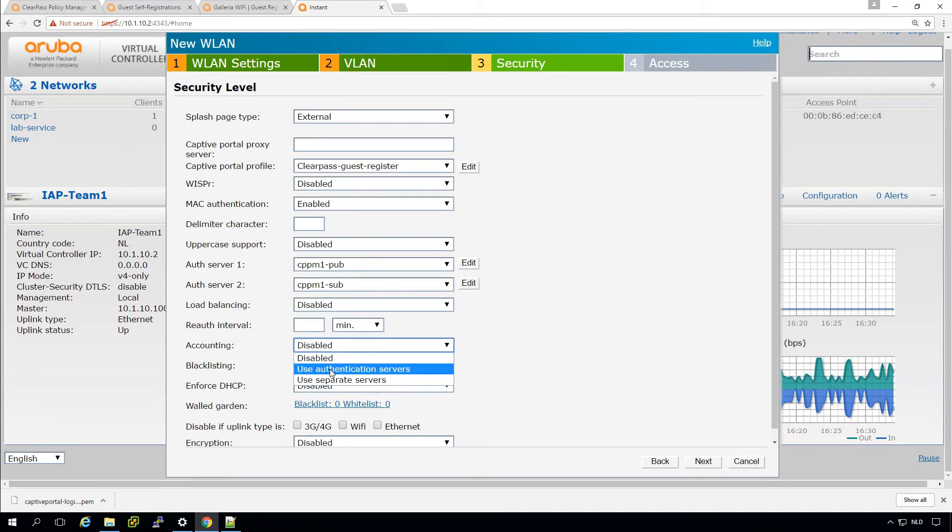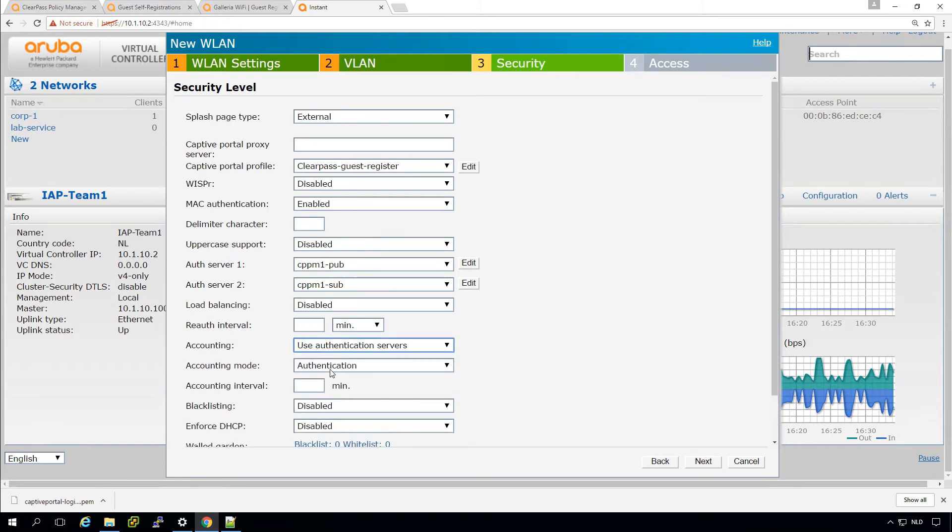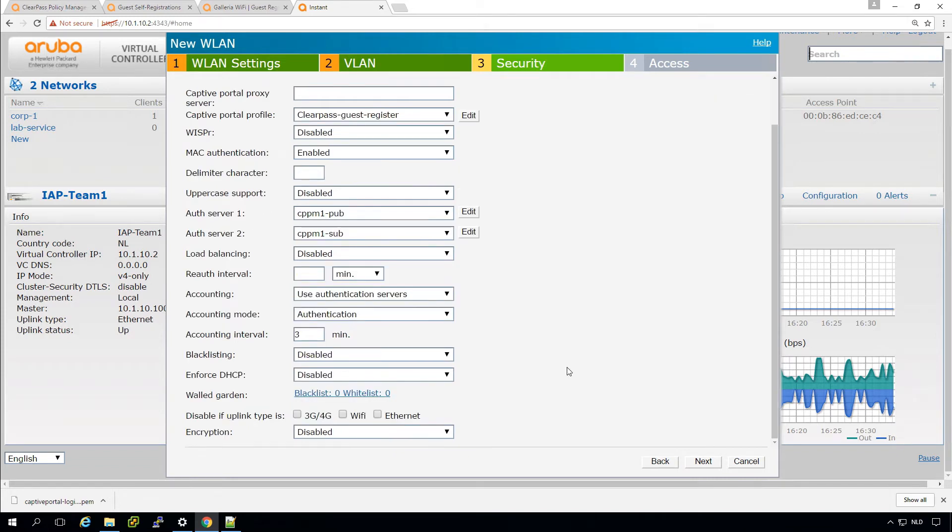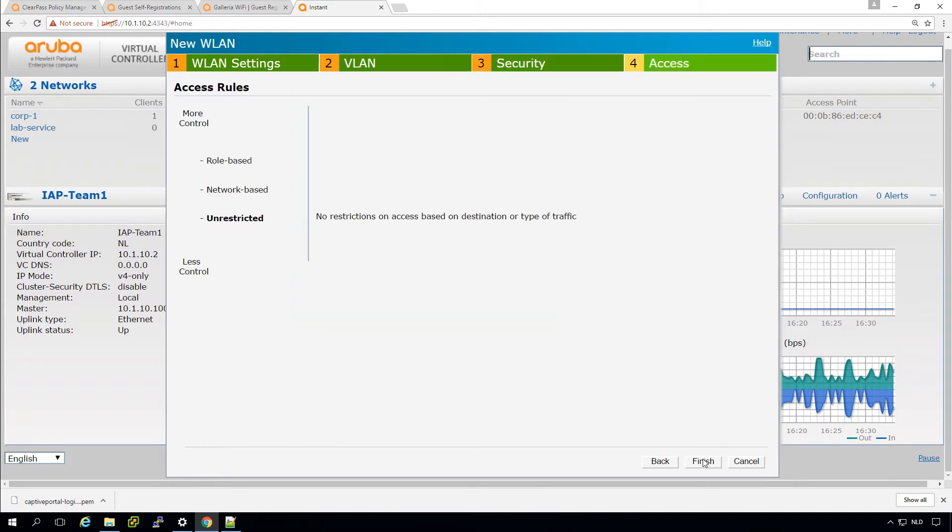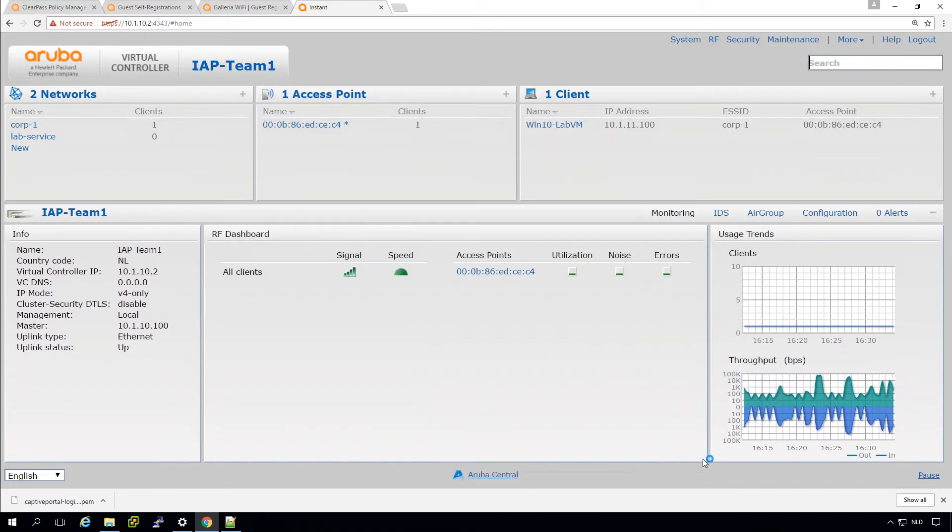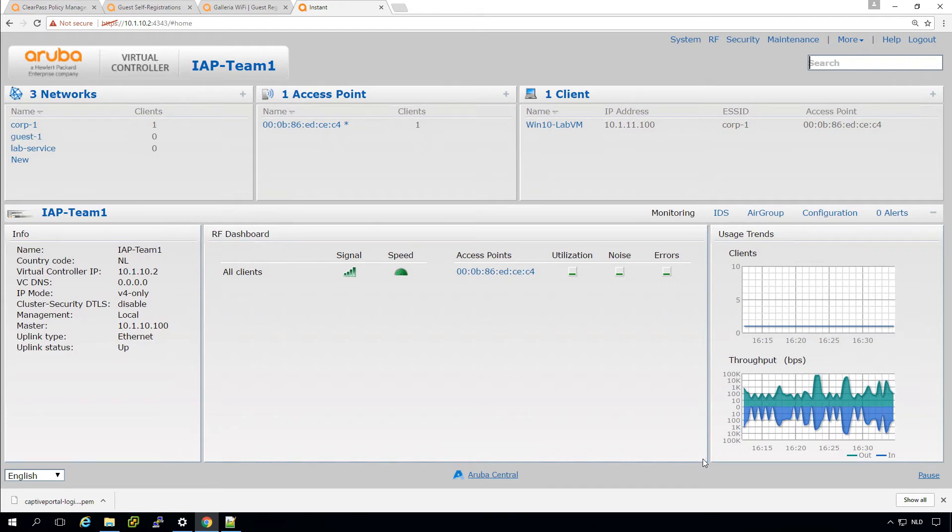And here we can do accounting and let's put it in, put it on three minutes. This re-authentication, sorry. Accounting here, we can use the accounting servers. And let's put that one on three minutes. And let's go on and finish. So this should be the configuration for the guest SSID.